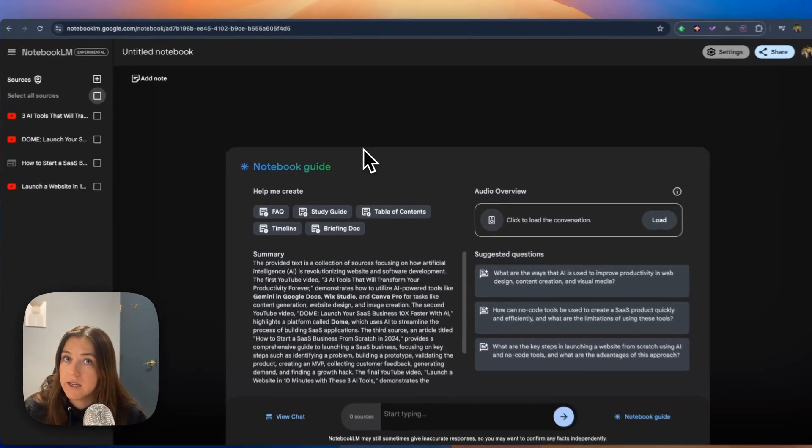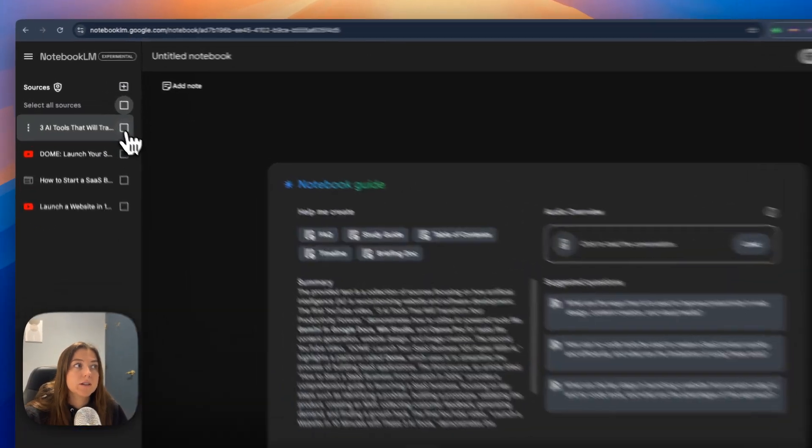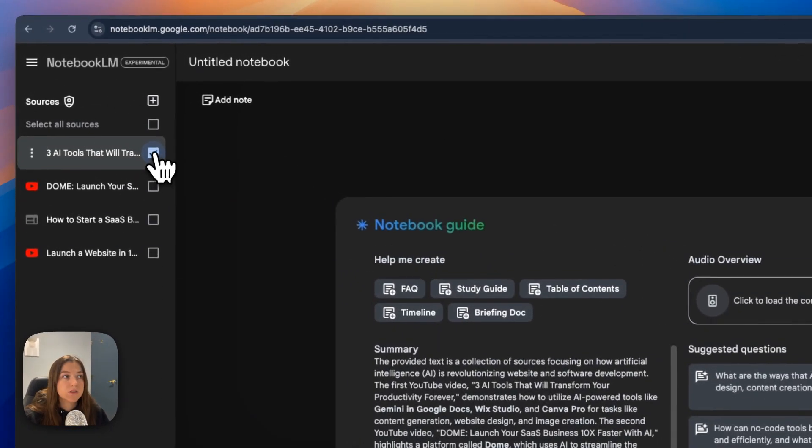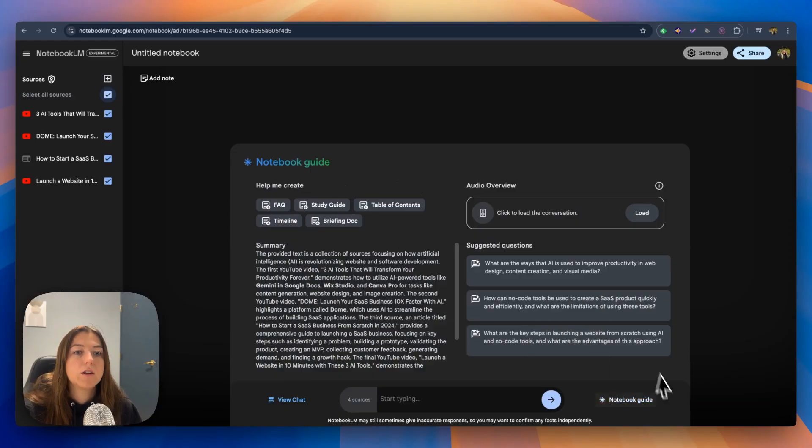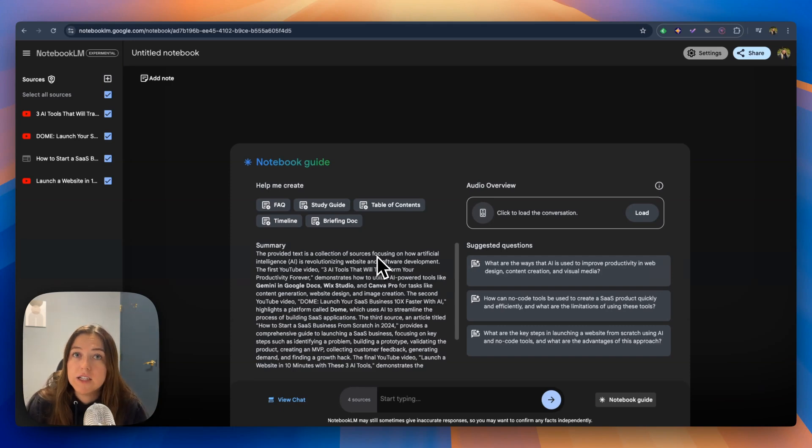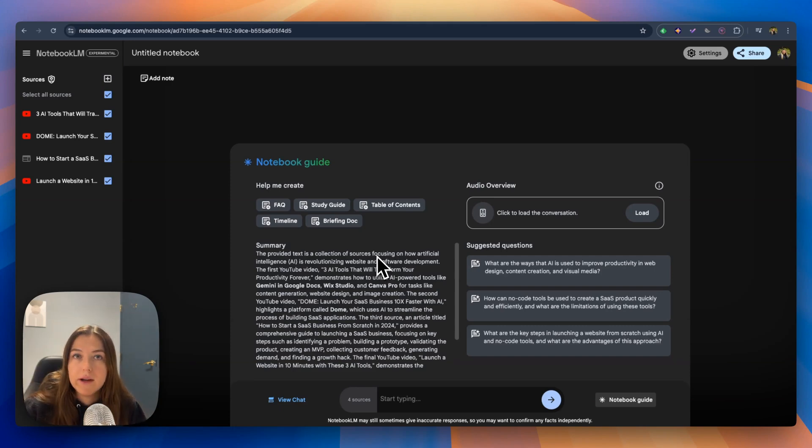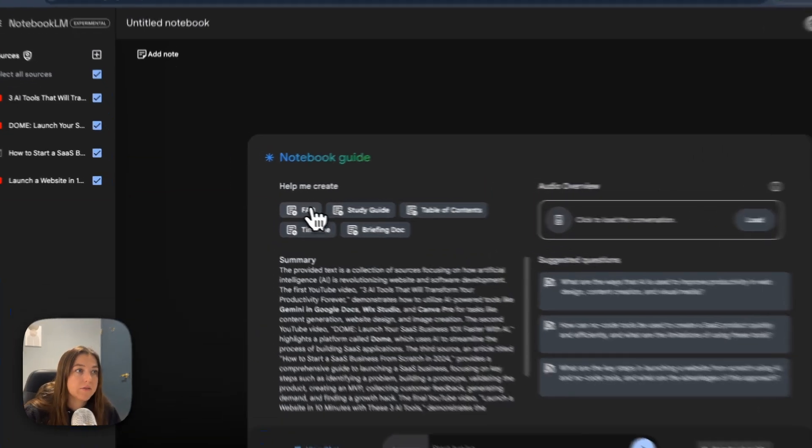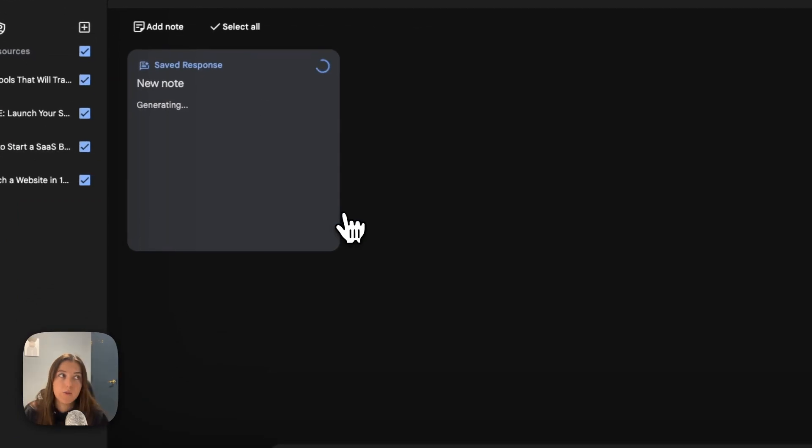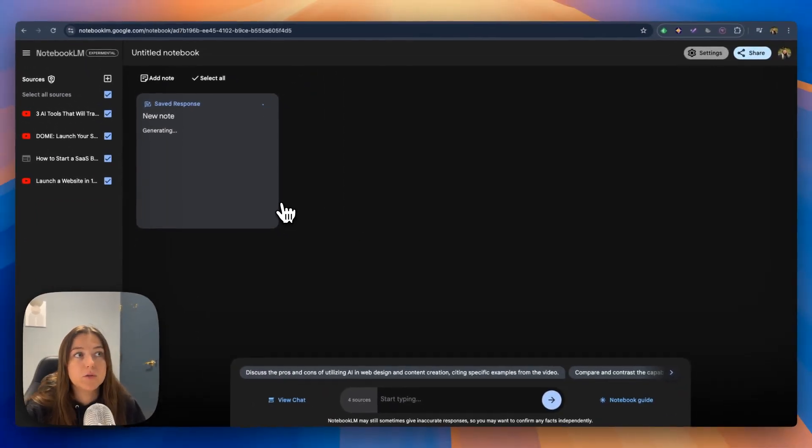Once you've added all your links, make sure you click select all sources. You're going to go to your notebook guide. Let's go ahead and create a fact sheet to help us quickly understand some common questions that we might have. I'm going to click facts and wait for the new note to load.